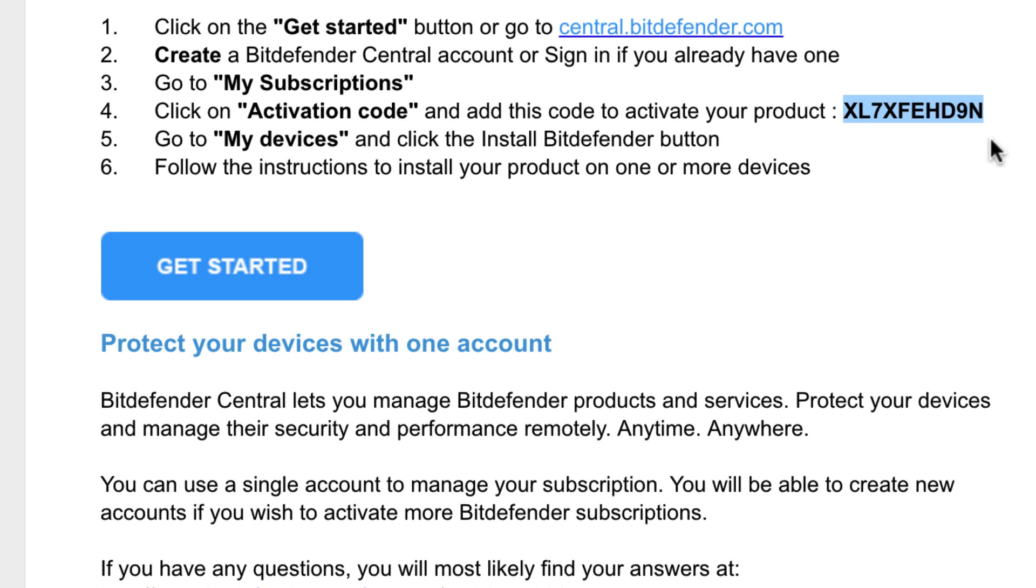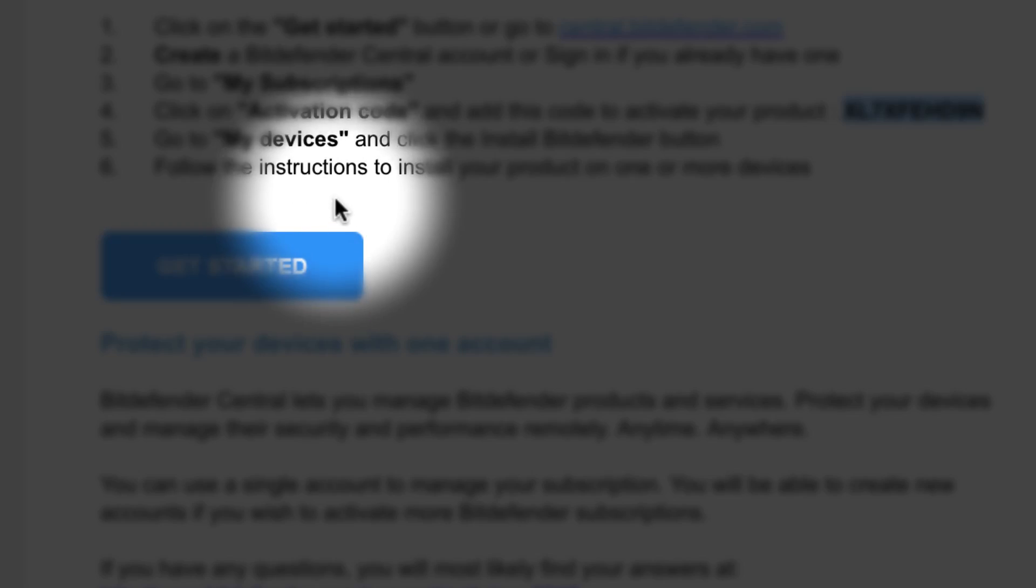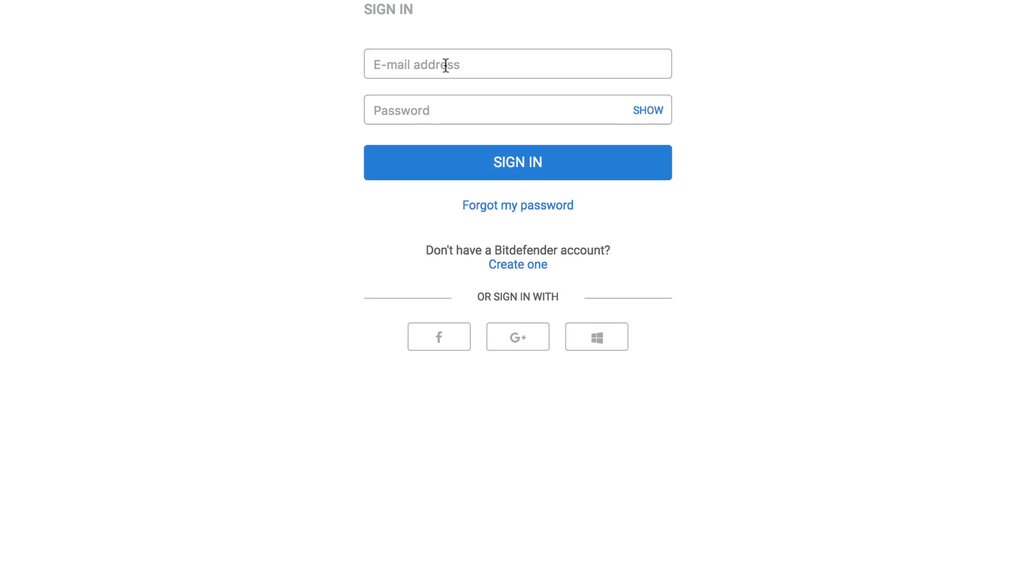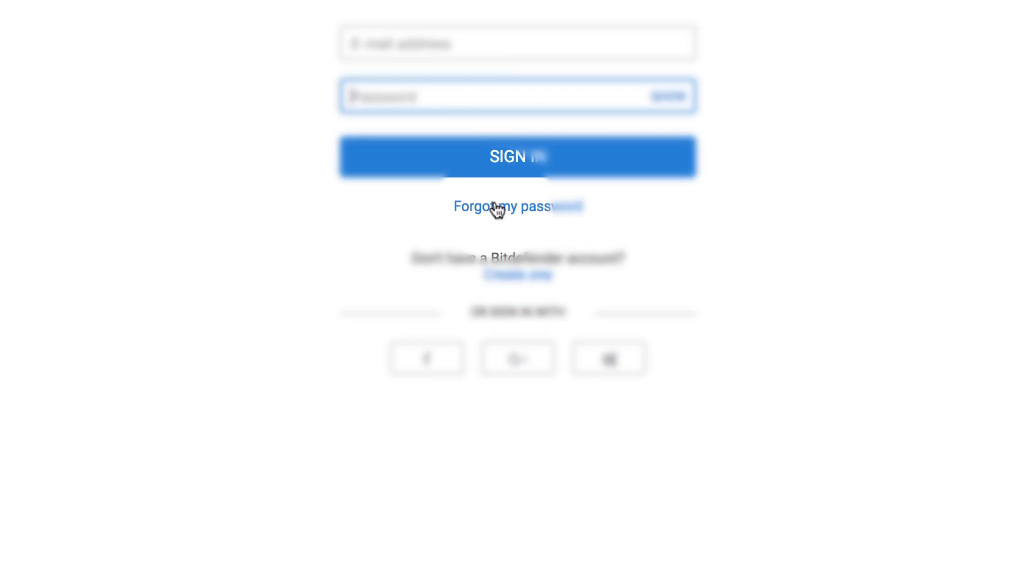Hi! Let me show you how to activate your new Bitdefender subscription. Open the email you received after purchasing Bitdefender and click on the Get Started button. This will take you to the Bitdefender Central website.